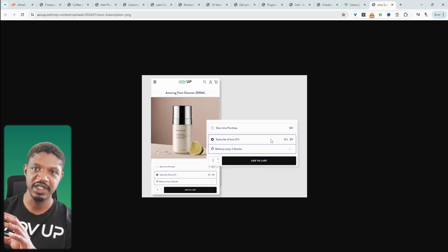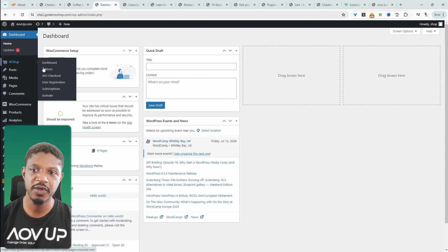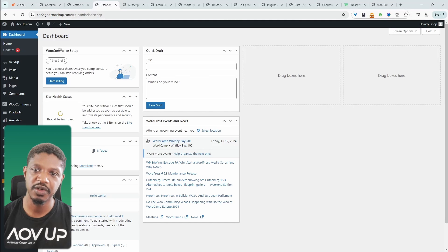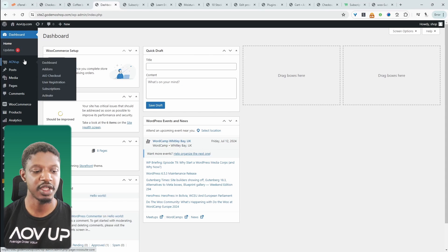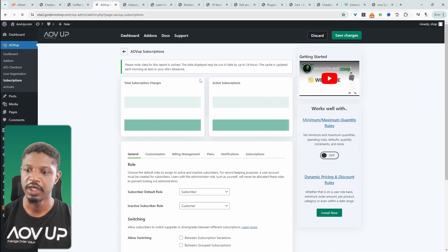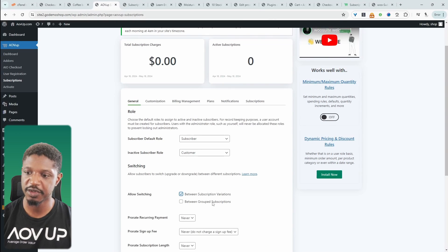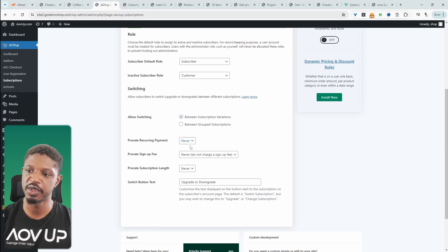The billing and shipping frequency is decoupled. Before we actually create our variable subscriptions, I want to tweak a few settings first. I'm going to head over to AOVUp and then Subscriptions. Straight away here, we want to allow users to switch between variable subscriptions.